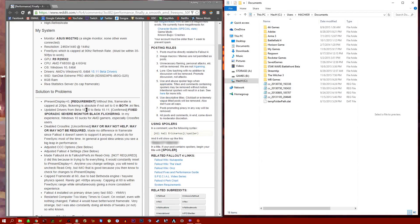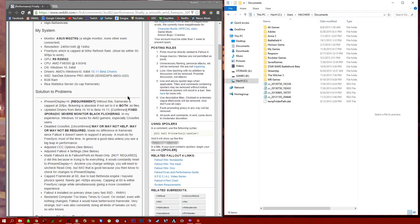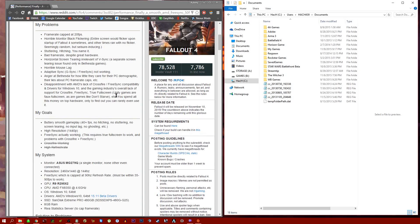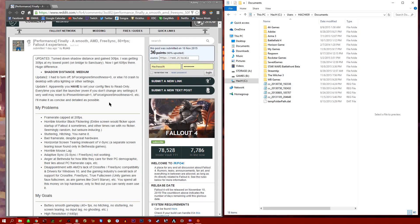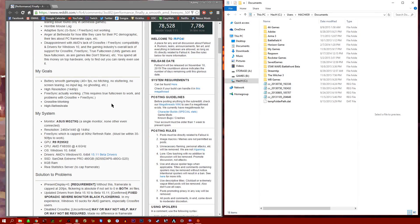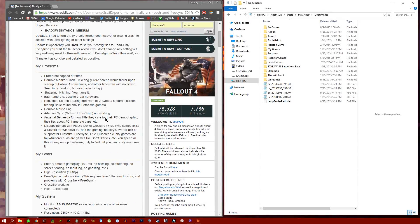I initially had multiple Reddit posts of different individual problems and fixes, but this one seemed to hit all the points, so it's a really good one source that you can go to and follow.